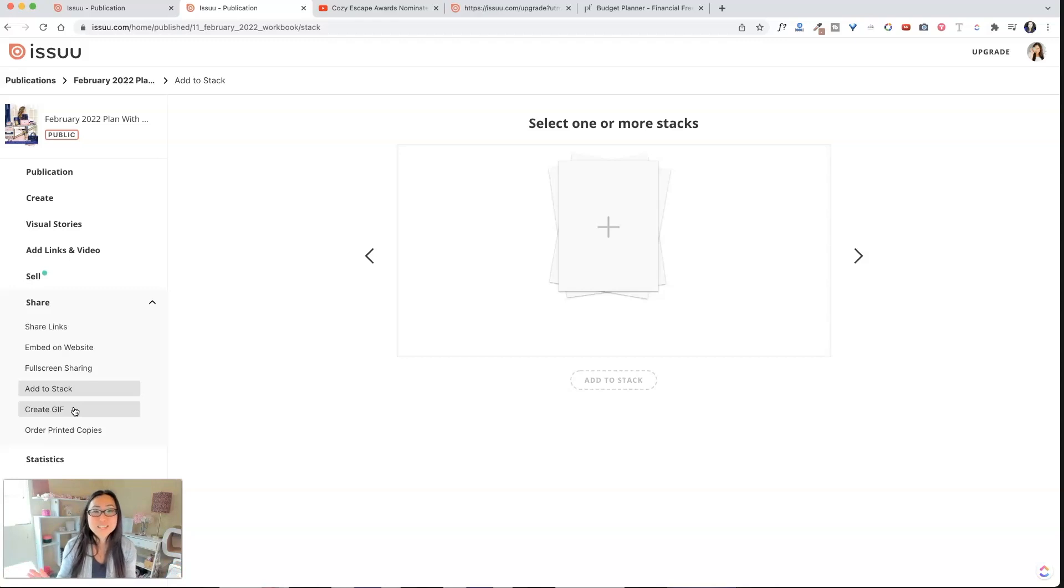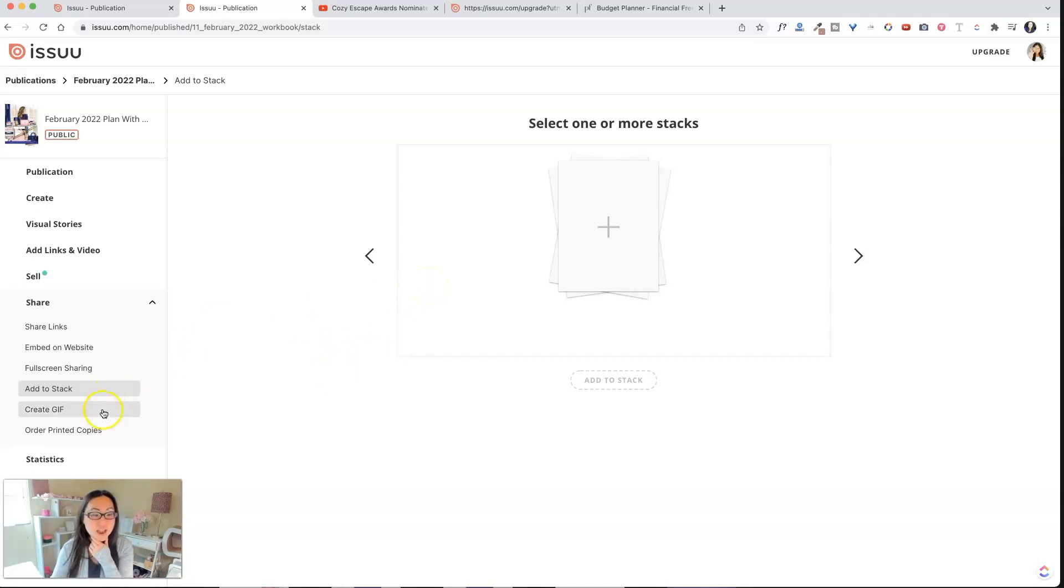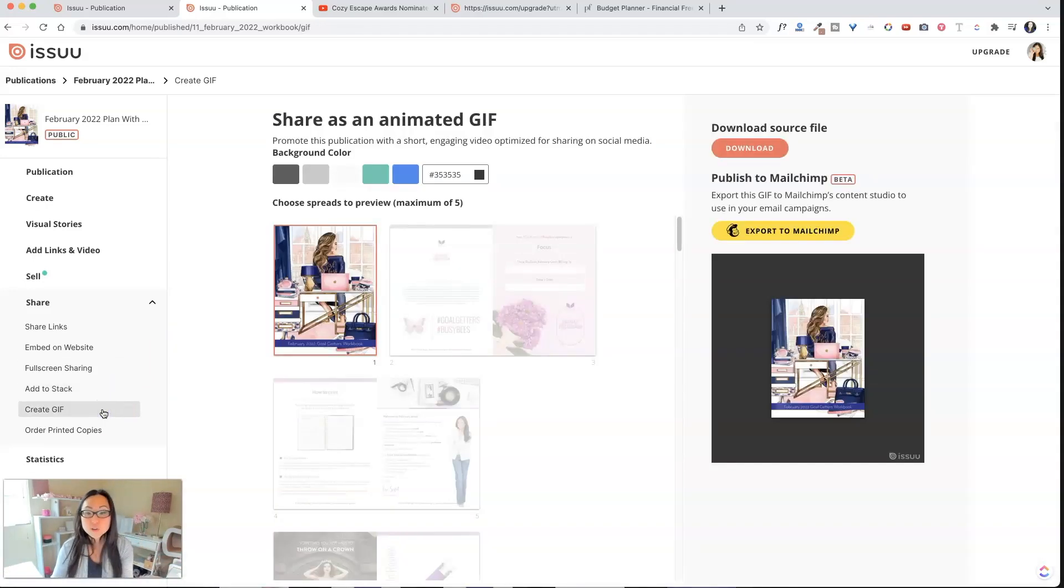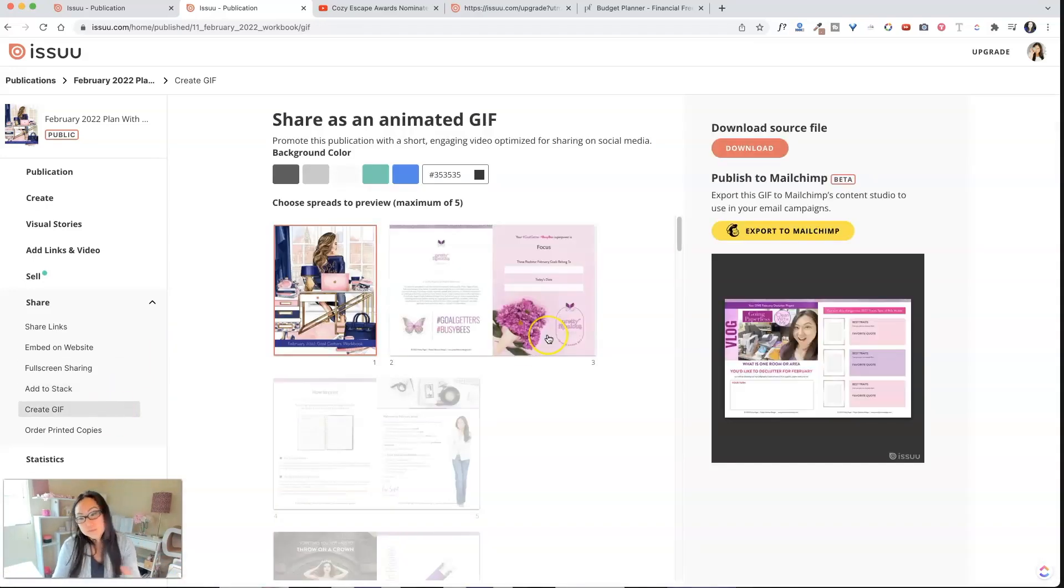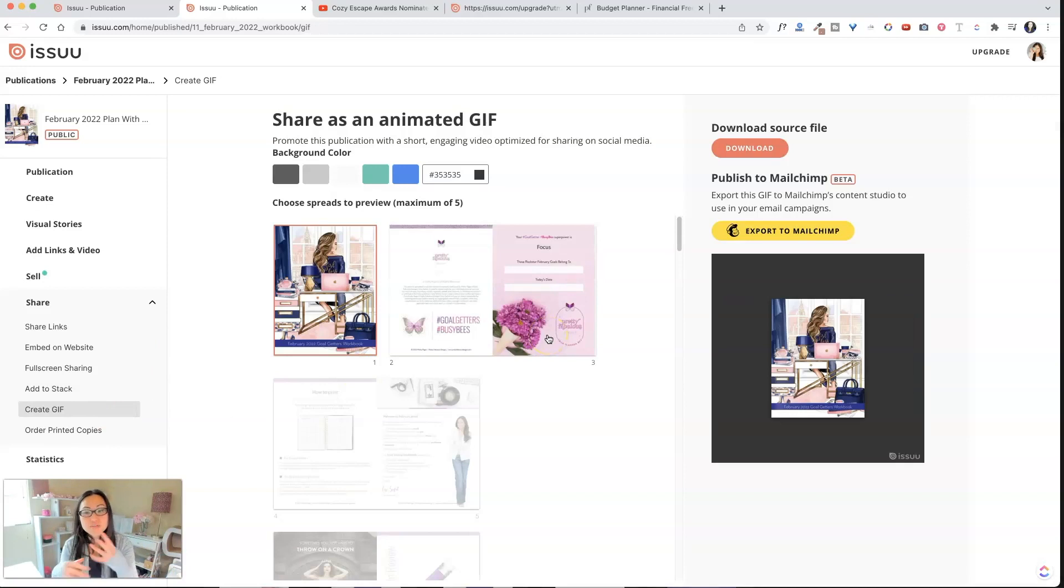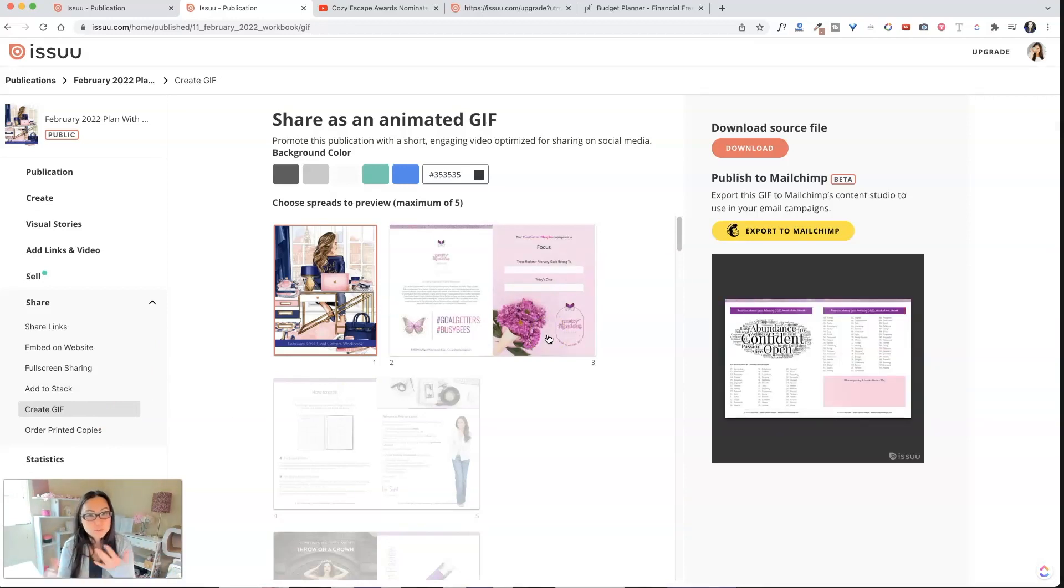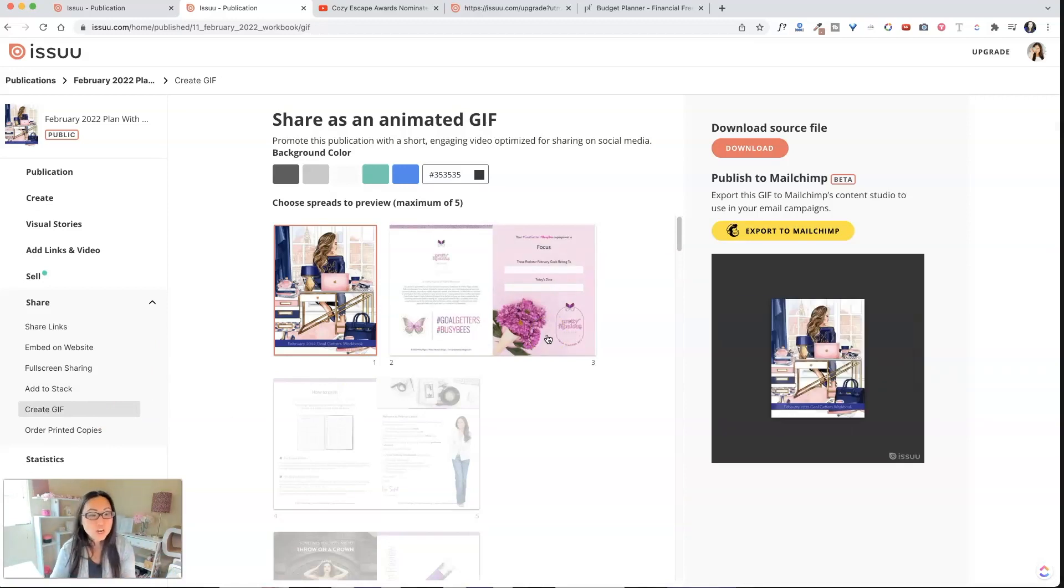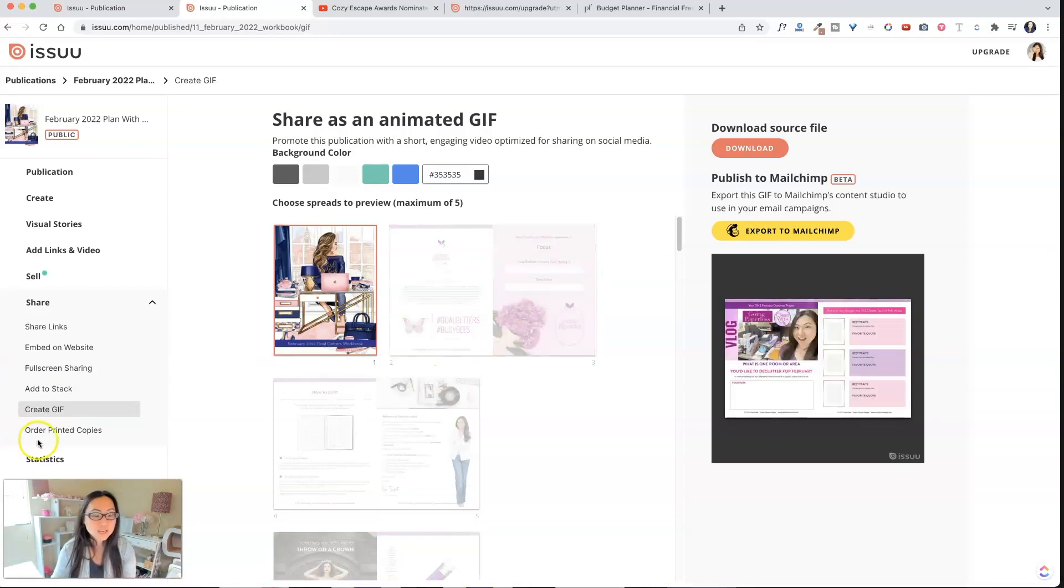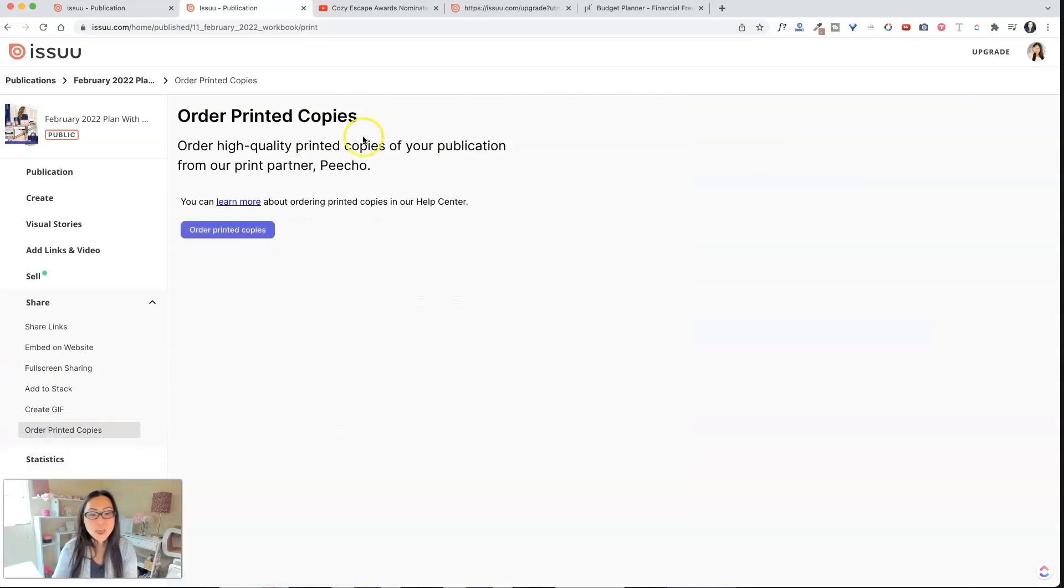I feel like everybody in the magazine paper, like the physical magazine industry is out of business. But that's what you could do over here for add a stack. And then you could create a GIF. So let's say you want to create a GIF that like over here that kind of flips through your pages. So people can see it, you can do that too.